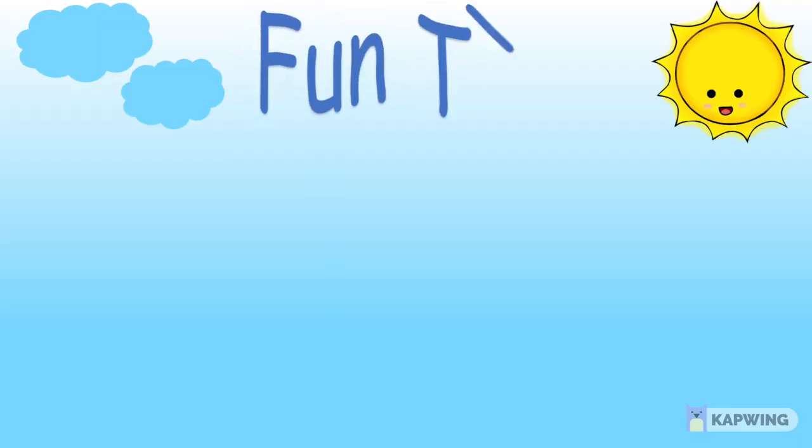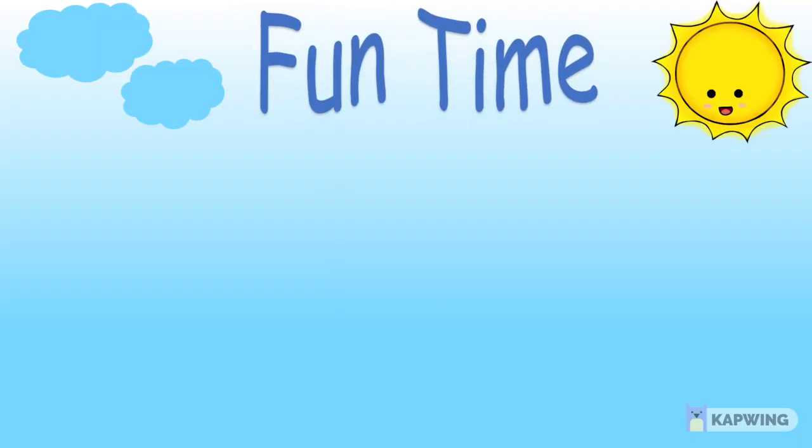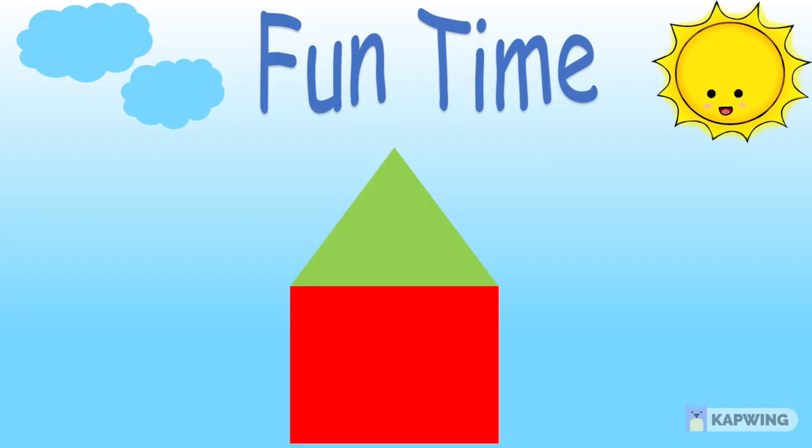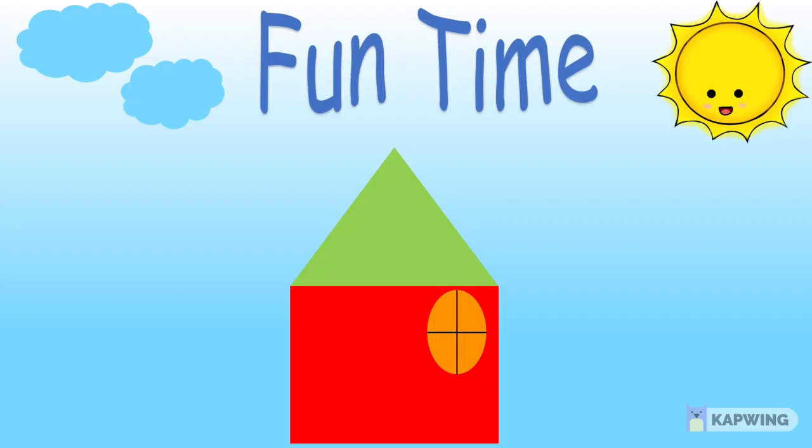Now kids, let's have some fun time. Let's draw a house and trees using shapes. So kids, what shape is this? It's a triangle, and this one is a square. And on this we have a window which is an oval shape, and a door which is a rectangle shape. Wow! Isn't it fun?